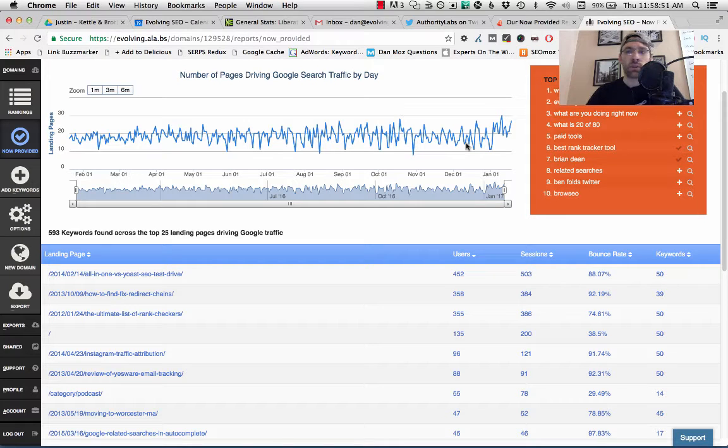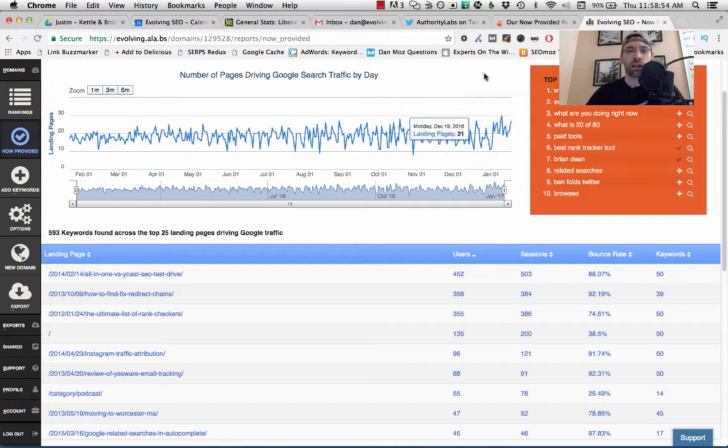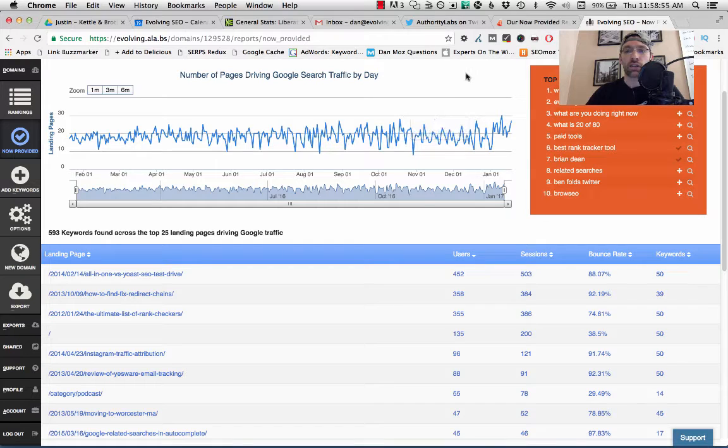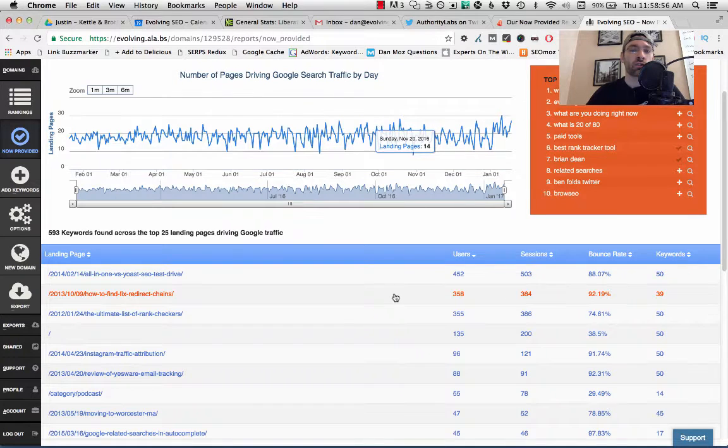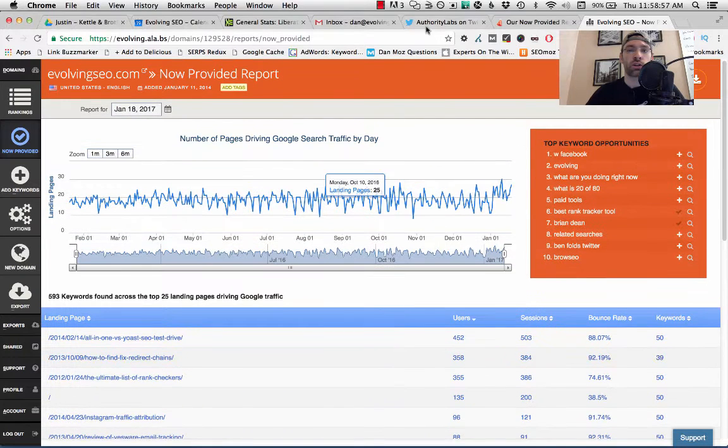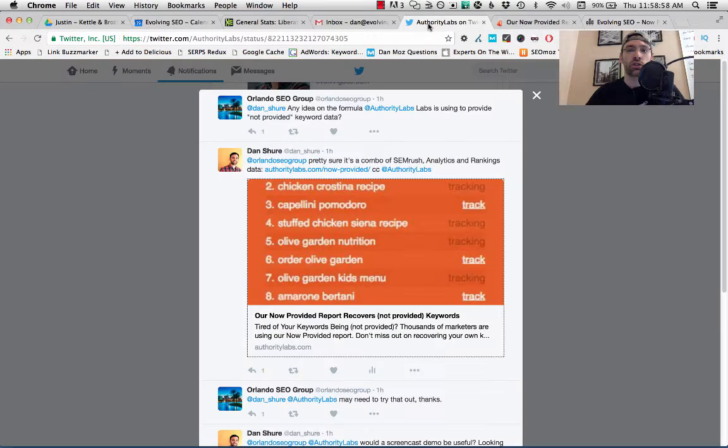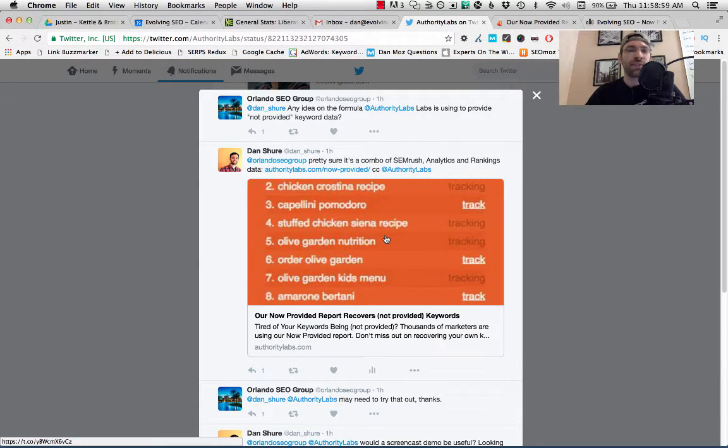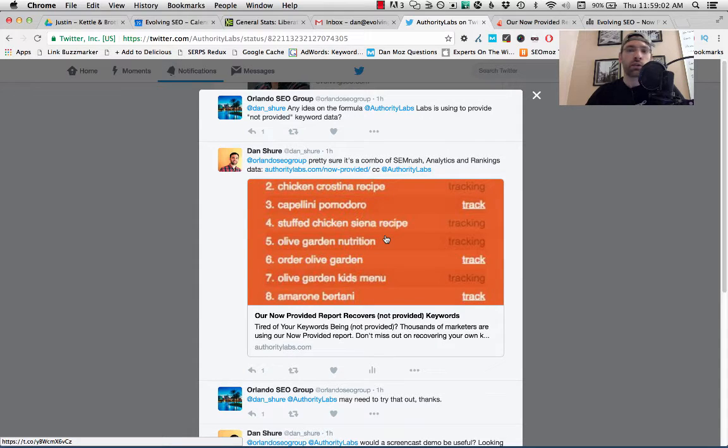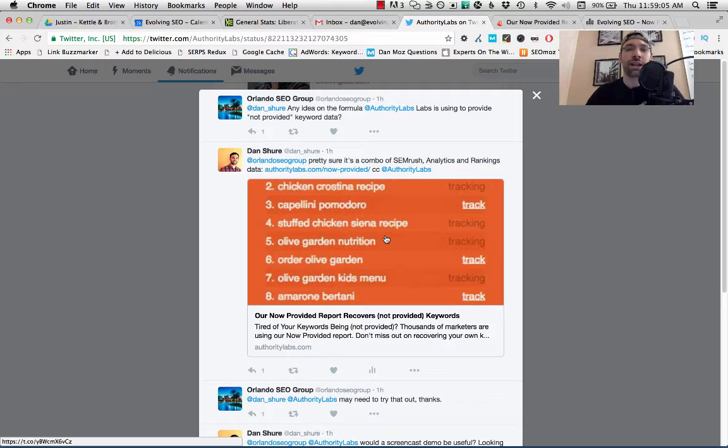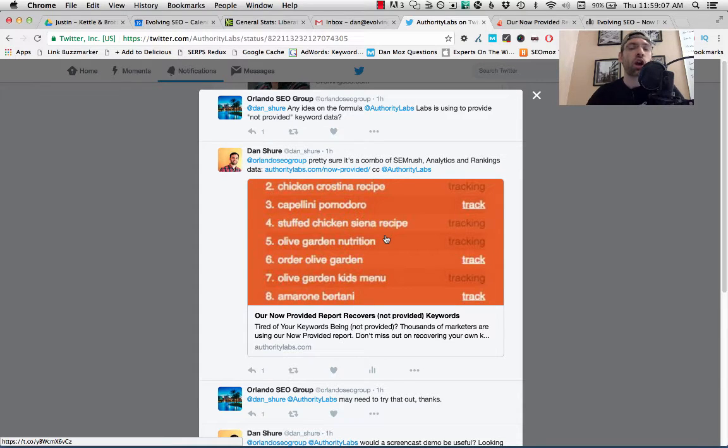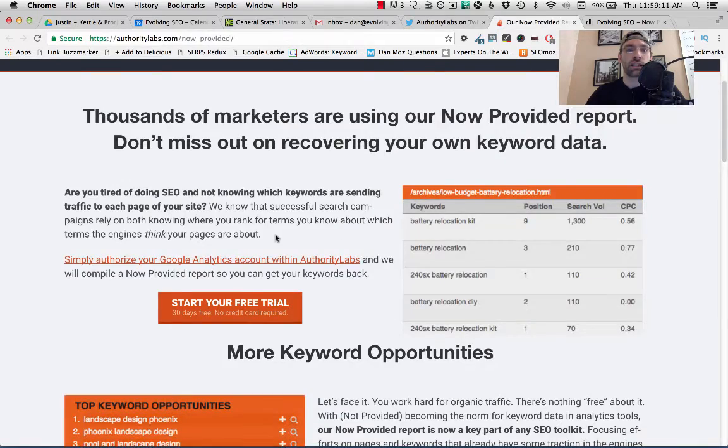Hey everyone, Dan here from Evolving SEO and the Experts on the Wire SEO and Marketing Podcast. I was just given a little request here on Twitter and I'm asked a lot to give a demo of the Not Provided report in Authority Labs. This is one of my favorite parts of the Authority Labs tool, super useful for finding content opportunities and opportunities to get more traffic for your site.